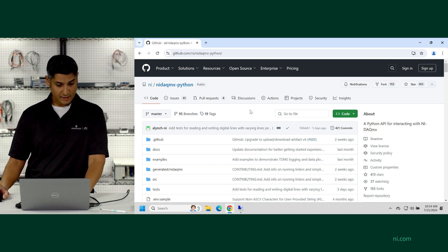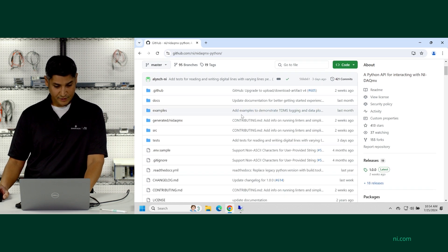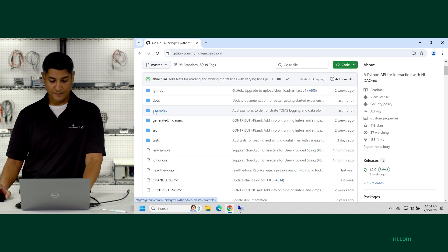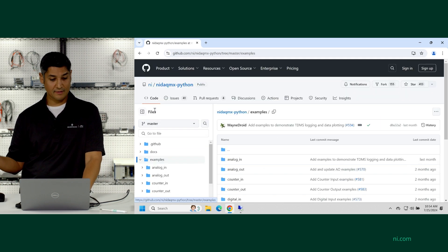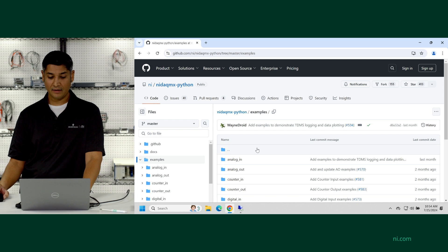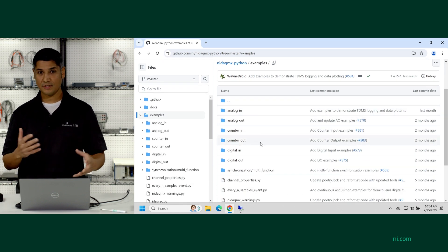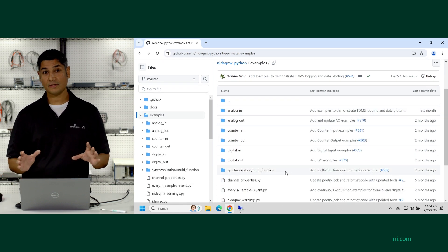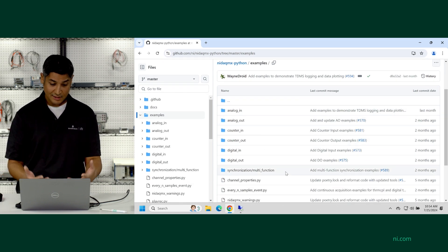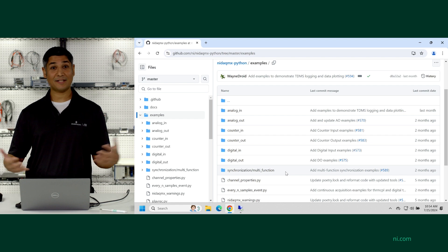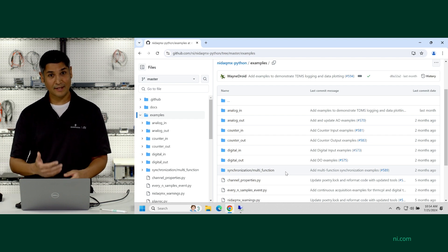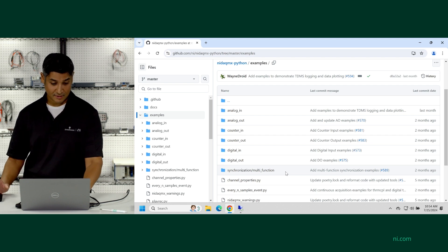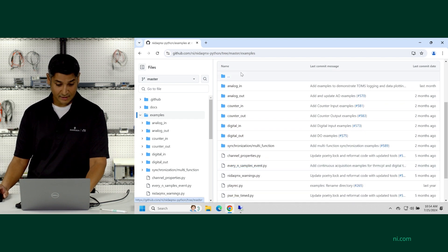And so let's go ahead and this is where you'll see 50 different examples for analog inputs and outputs and counter and digital. And it's all open source. And so we're continuing to add examples, and the community is contributing, and you're welcome to add some as well.